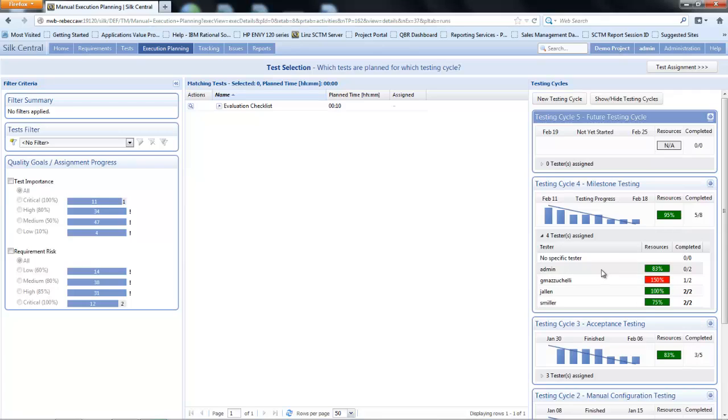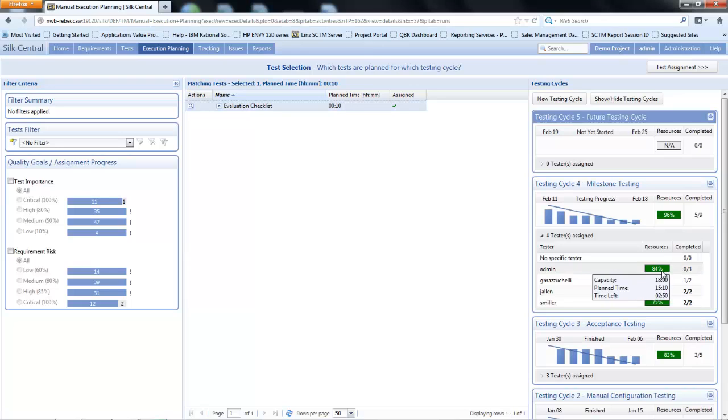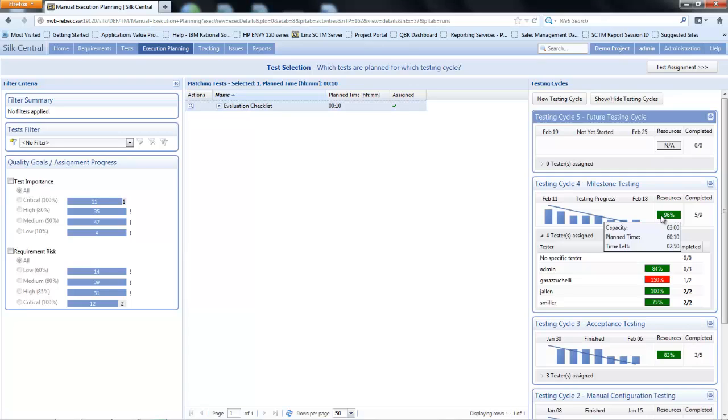Now I'm going to look at dragging and dropping my matching test down onto my resource. As I hover over admin I have one test selected and when I let go that updates this into the admin queue. The test moved from two to three tests and their usage increased. The overall resources now show that we've used 60 hours and 10 minutes of testing.